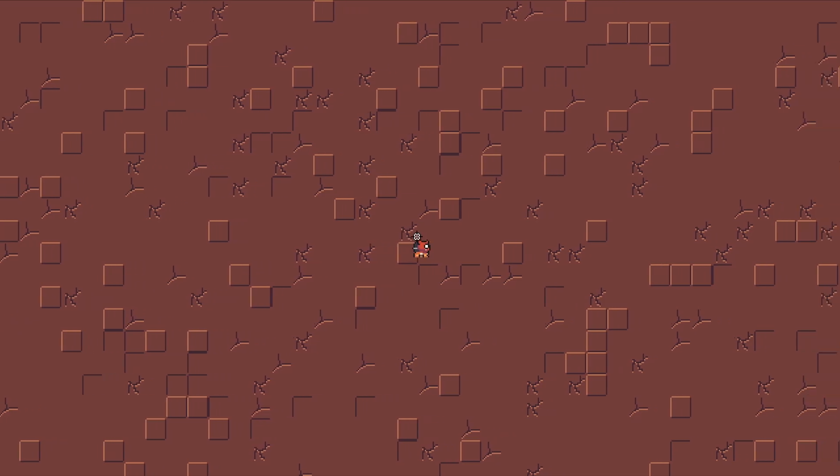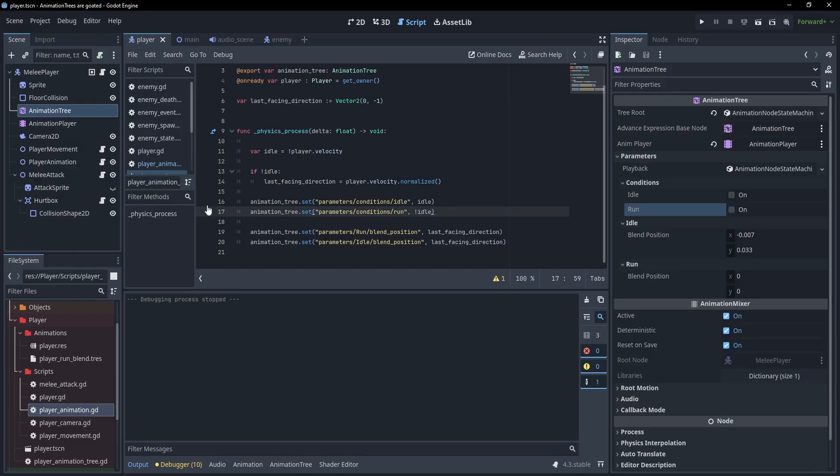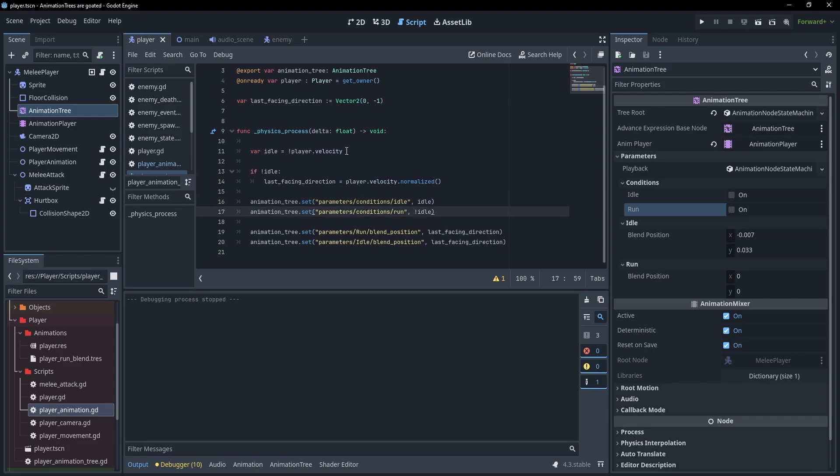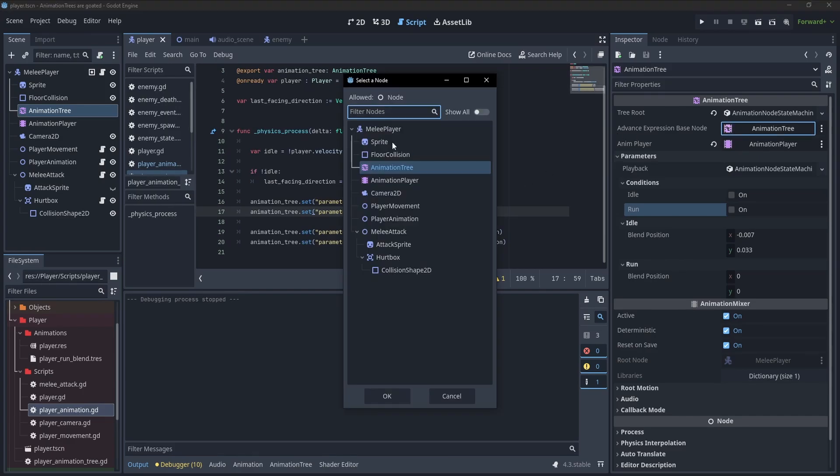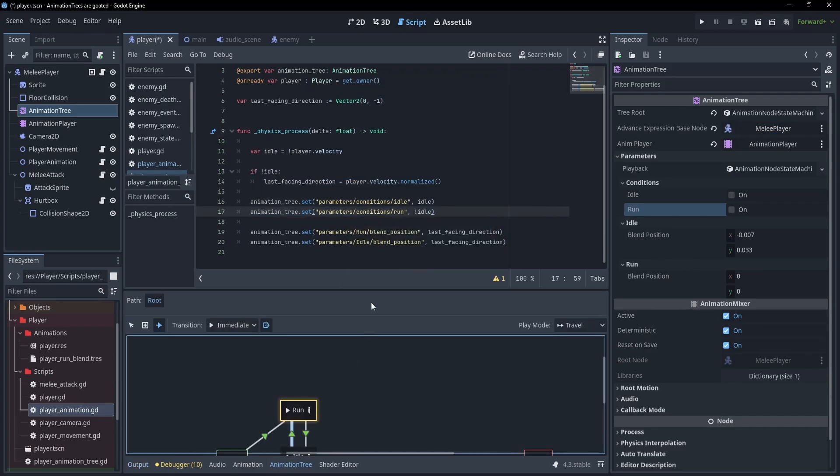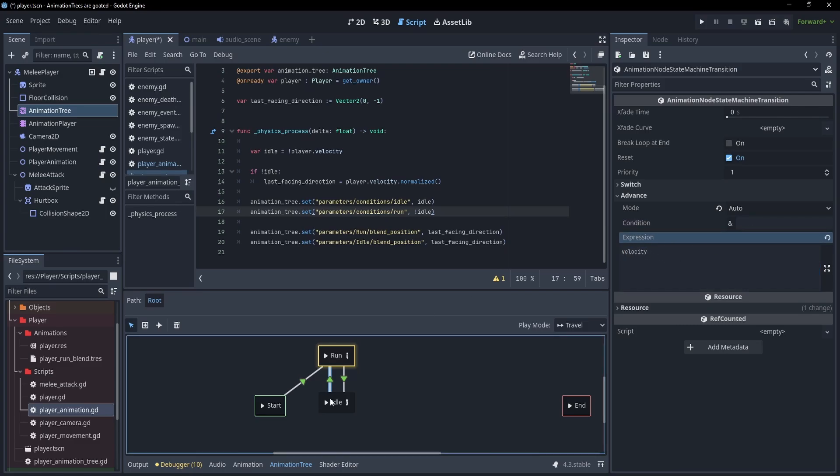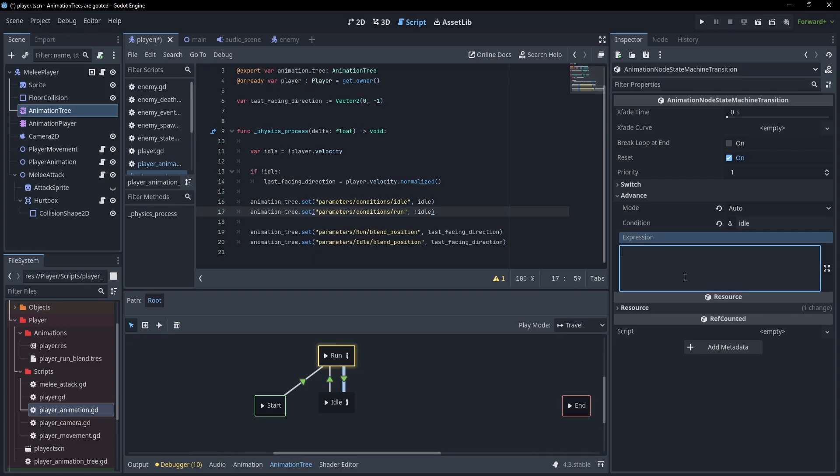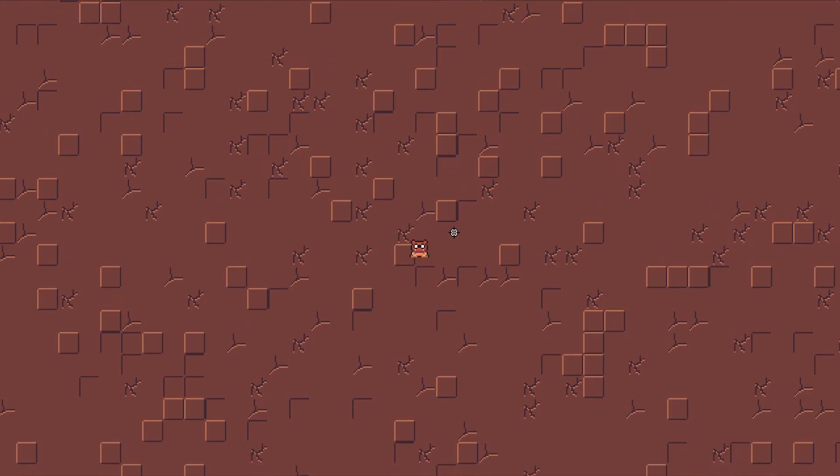We can idle in our four directions. But it's really annoying to set these parameters separately because they're kind of testing the same thing. Wouldn't it be nice if we could just test the player's velocity inside of the tree? Well, we can. Let's take a look at expressions. First, we're going to change this advanced expression base node to the player. Then back inside the tree, instead of using this condition, we can simply test velocity. So if velocity evaluates to true, we'll go from idle to run. For here, we can check not velocity. We can get rid of the condition. And we no longer have to set these here. That works perfectly.